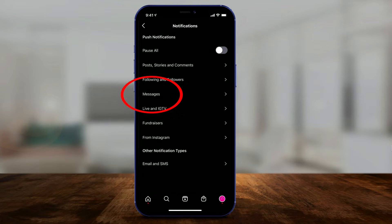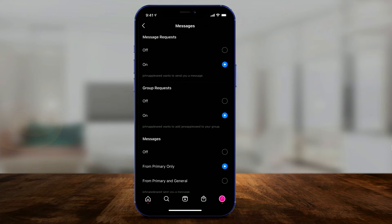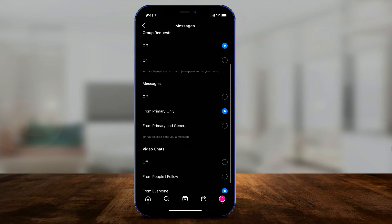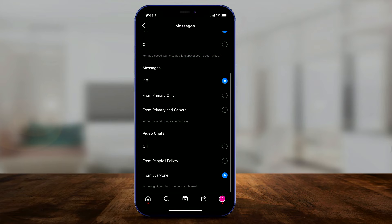If you click on messages under notifications, these are all the different options you have related to messages. This is as close as you can get to turning off direct messages. For message requests, if someone sends you a message request, you could turn that off. Group requests, you could turn that off. And messages here, just from primary, or you could just turn that off too, so you won't even get messages or notifications for it.